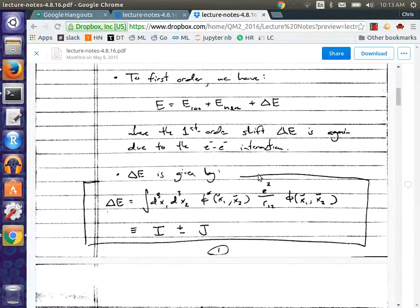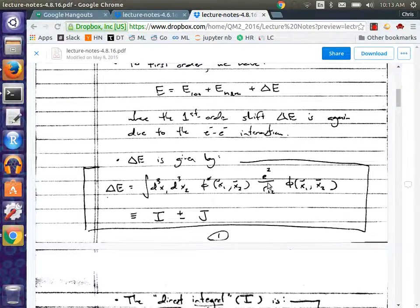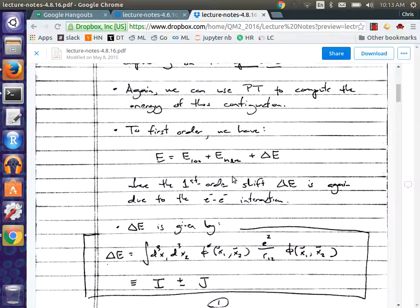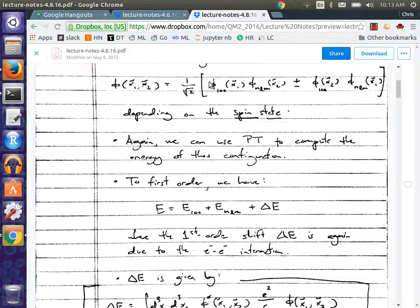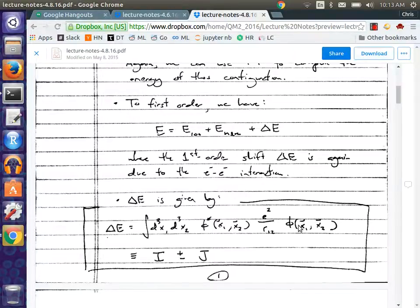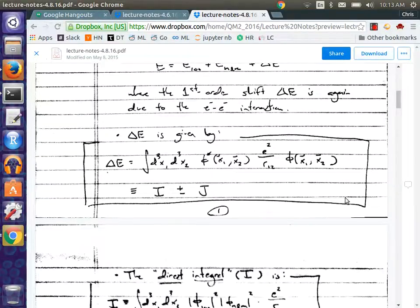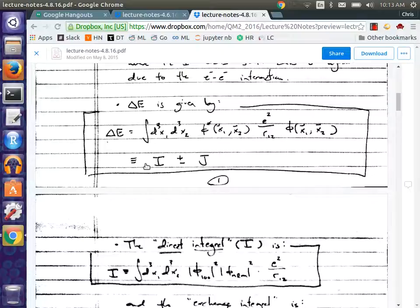So the first order energy shift is again coming from this interaction term between the two electrons. What I want to do is compute this. The energy shift doesn't explicitly depend on spin — all we really need are the spatial parts. So I would take this wave function and plug it in, foil it out, and break it into pieces: one piece that I call I, and one piece that I call J.